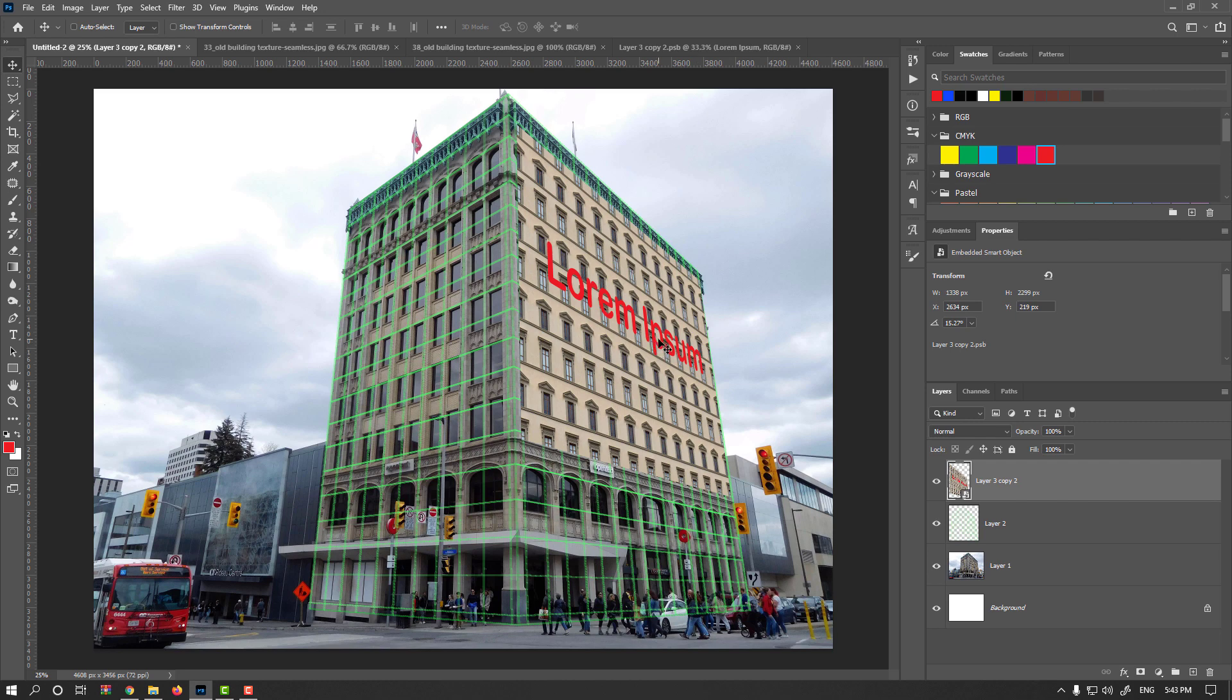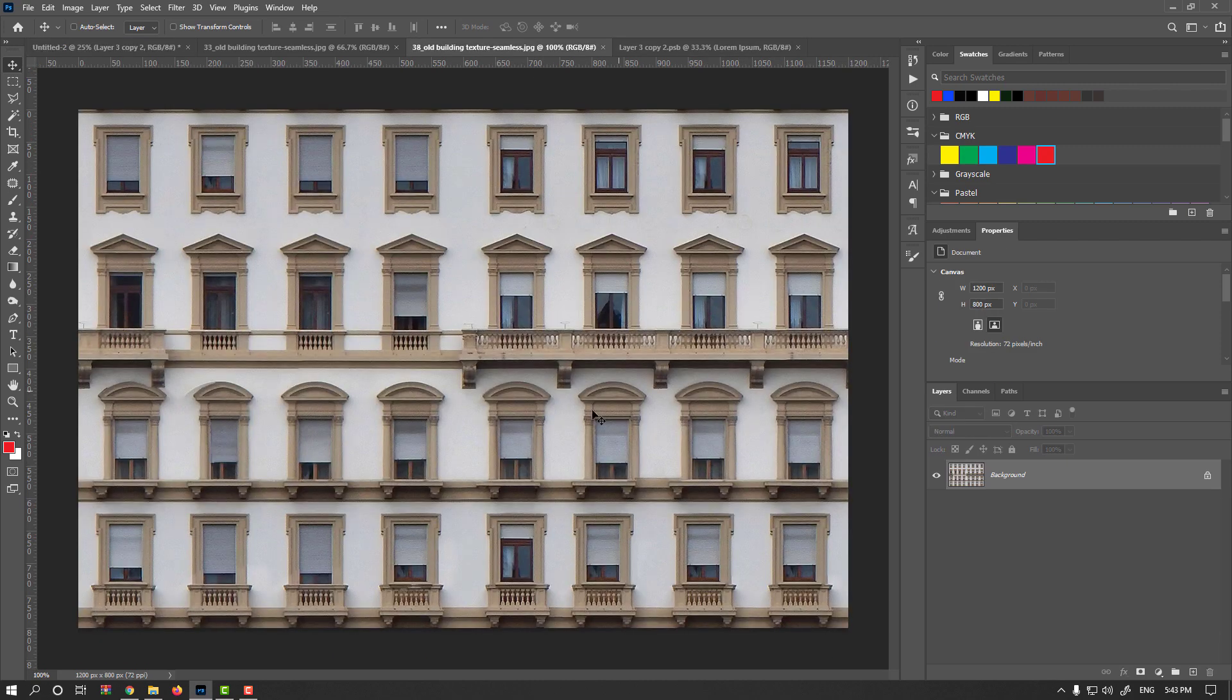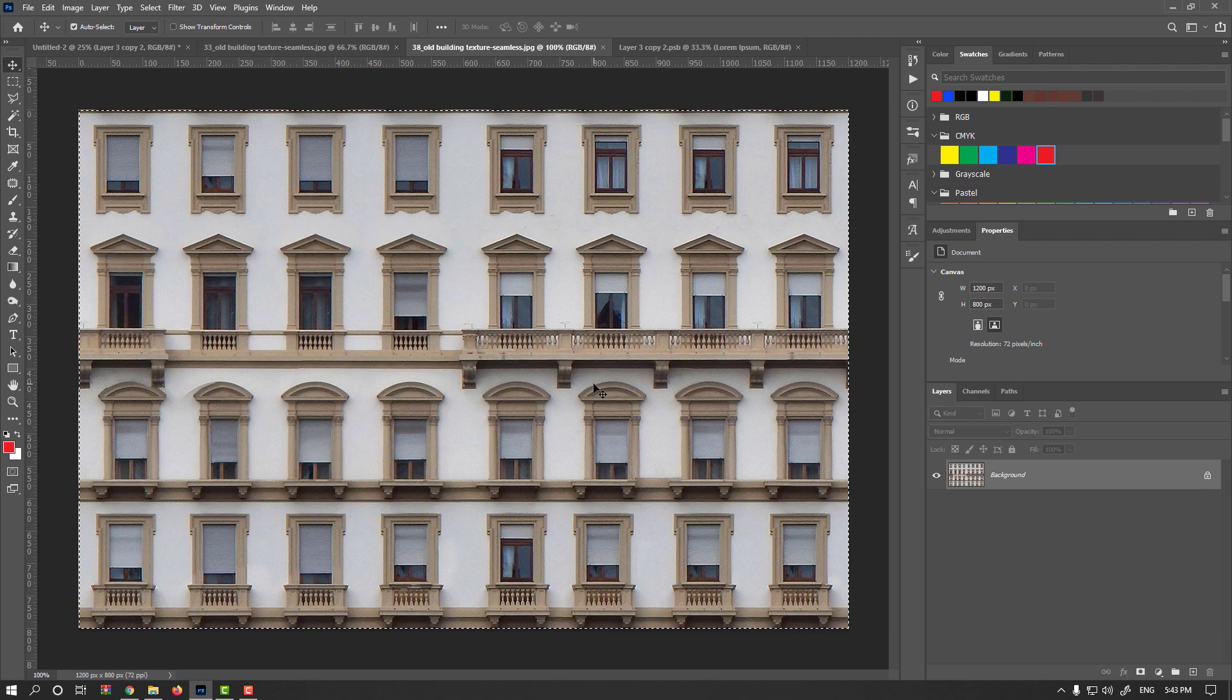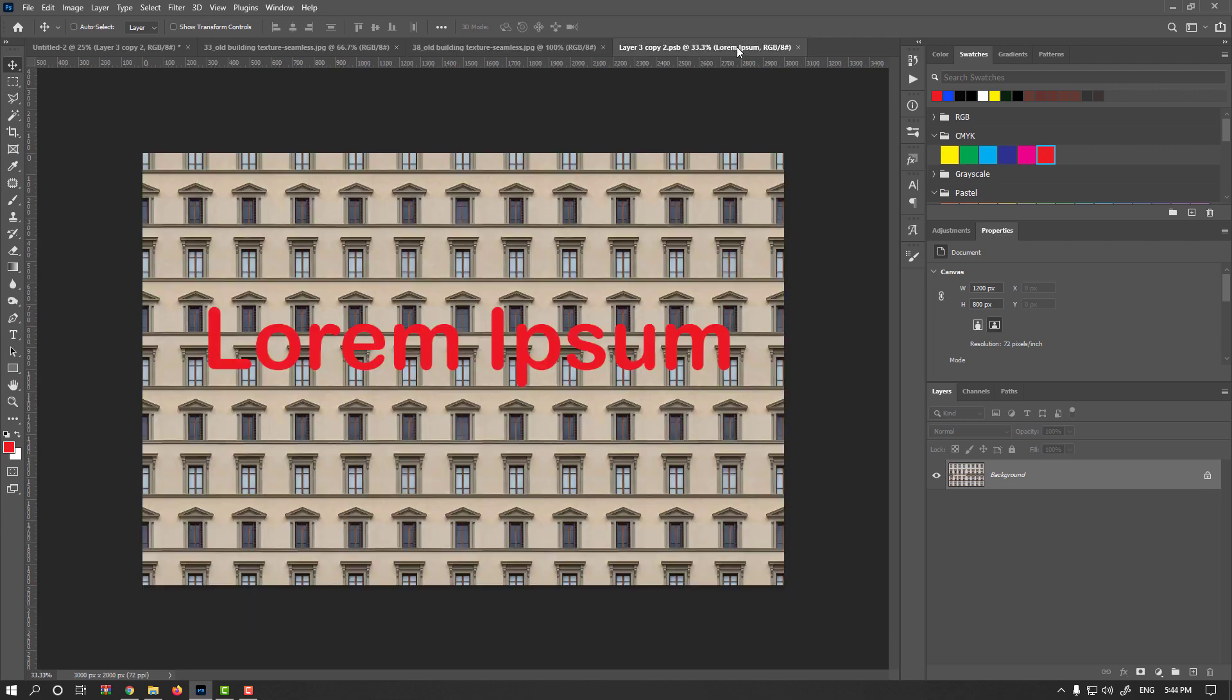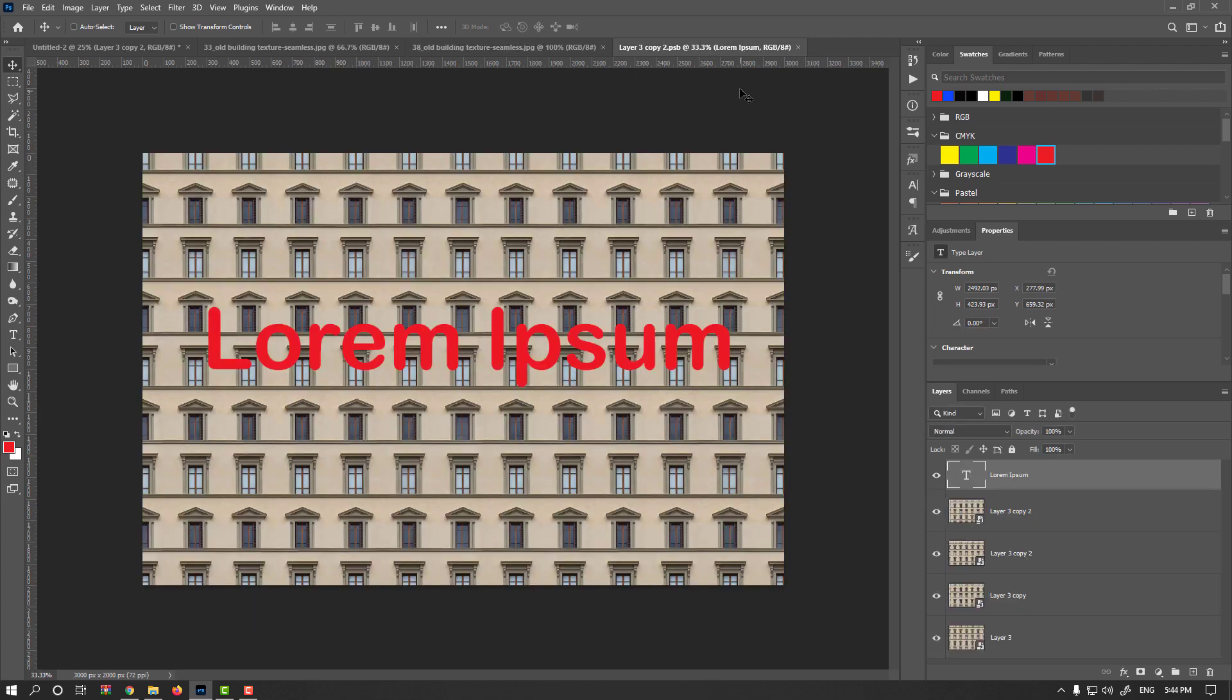And even I could replace with any other information. For example, we have another tileable windows and walls. Press Ctrl or Command A, Ctrl C. That is my expanded layer.